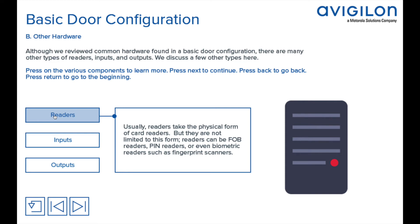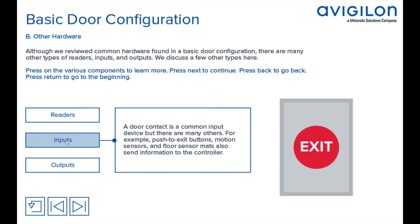A door contact is a common input device, but there are many others. For example, push-to-exit buttons, motion sensors, and floor sensor mats also send information to the controller.